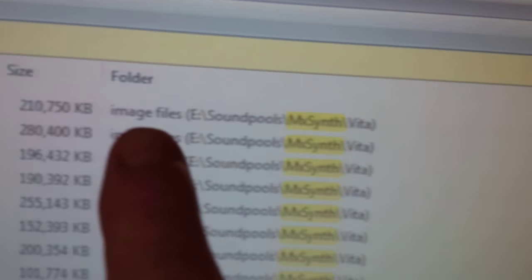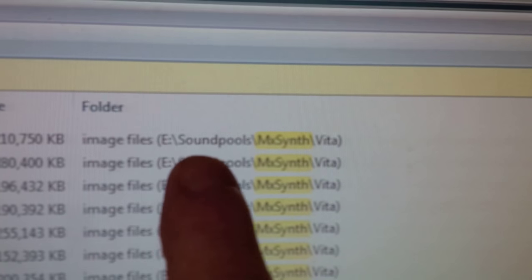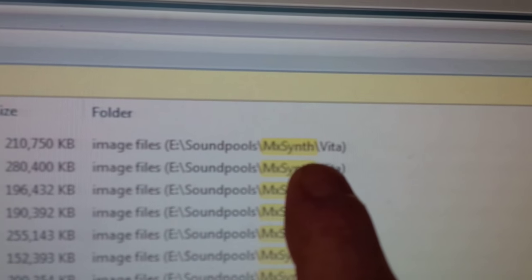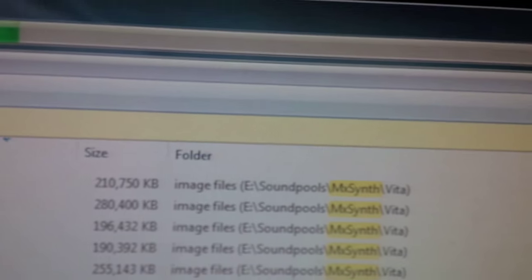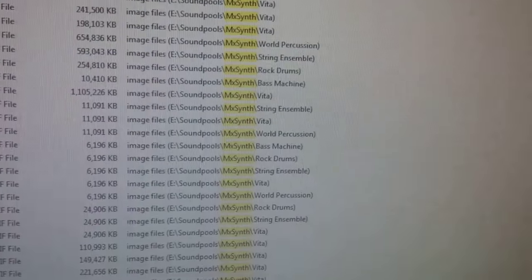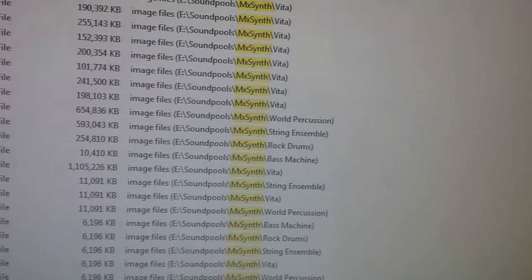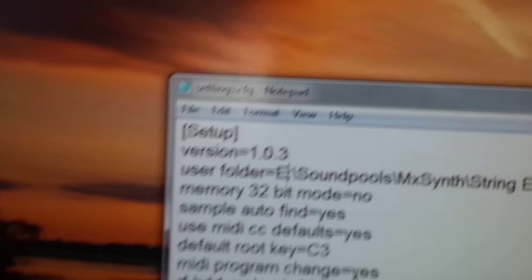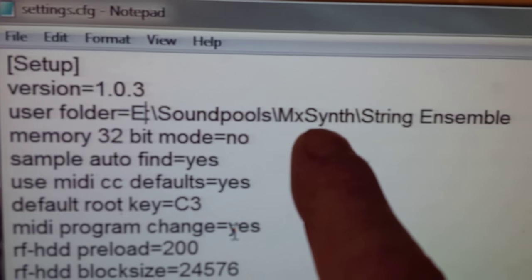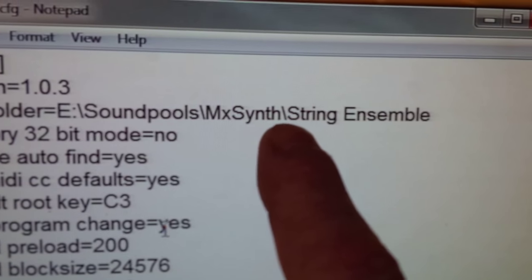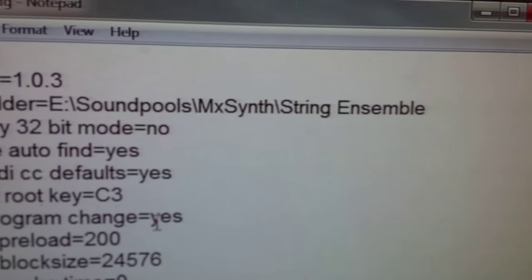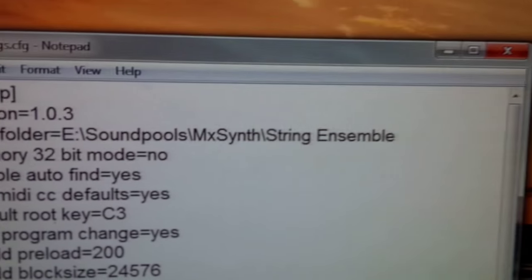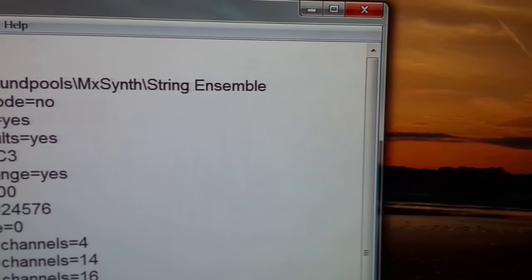And if you look carefully, here's the path that I need just here. So it's E Sound Pools MX Synth. So that's the path that I need to put into this Settings.CFG file. And there is E Samples MX Synth, and then String Ensemble is the name of the folder for the string ensemble.